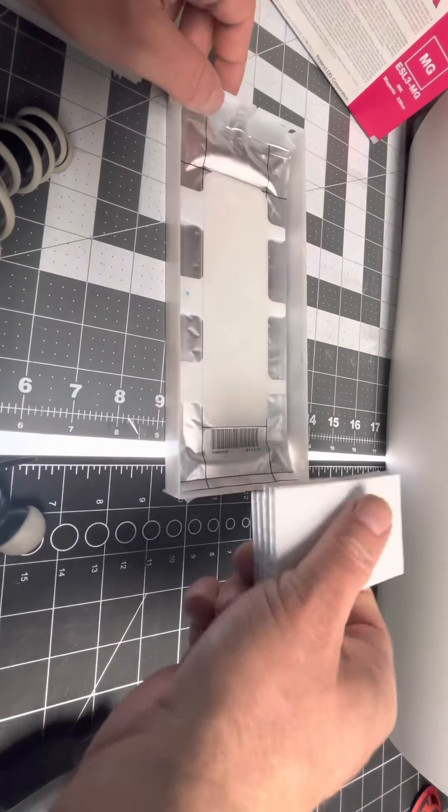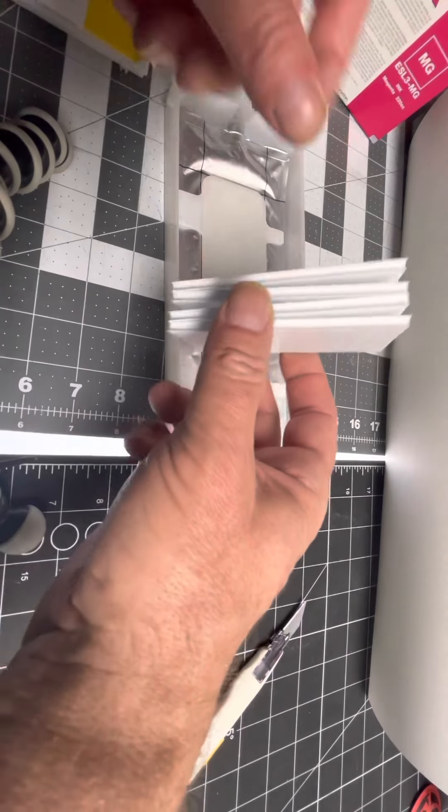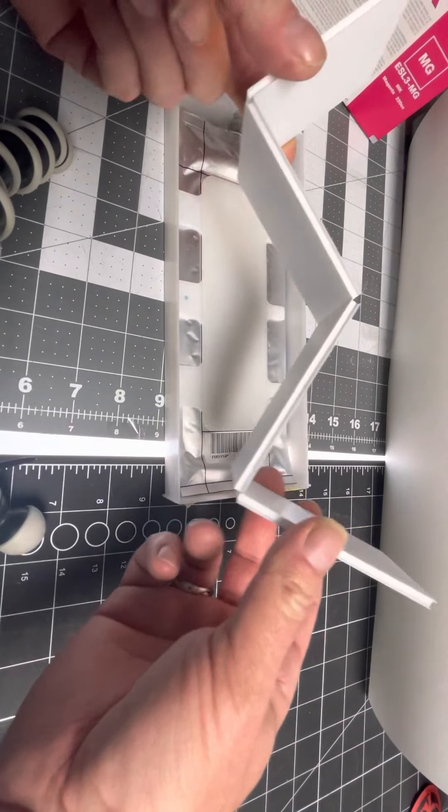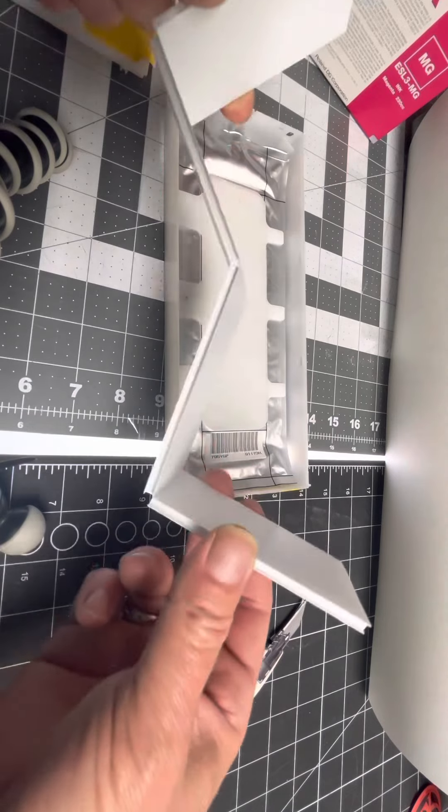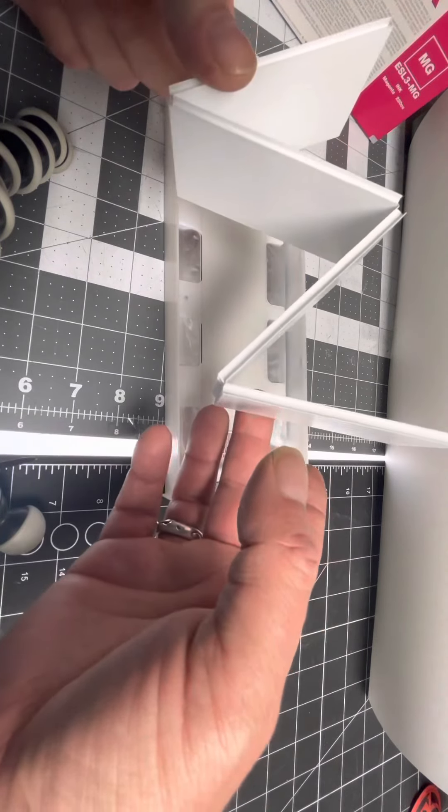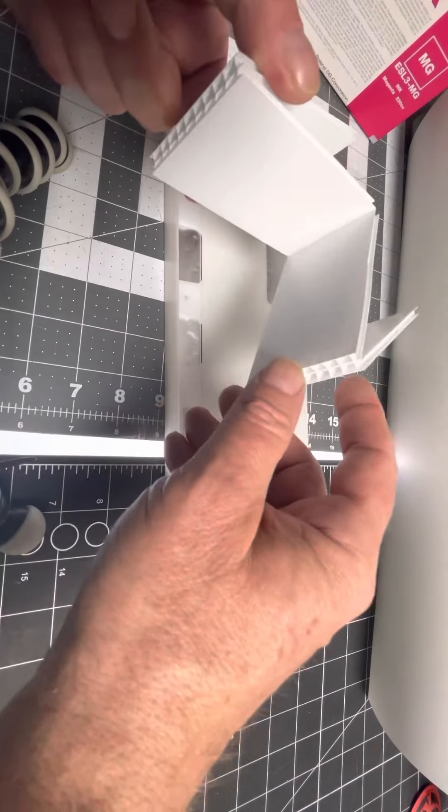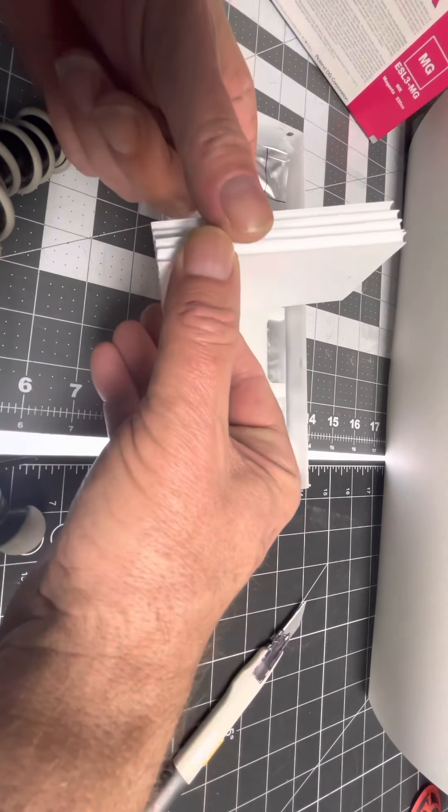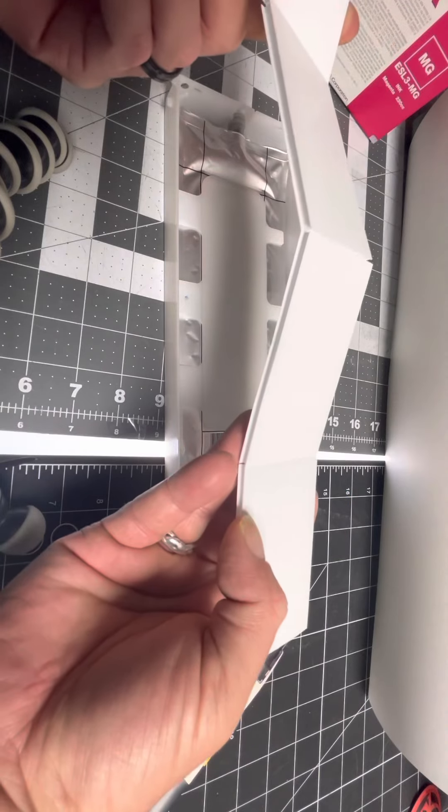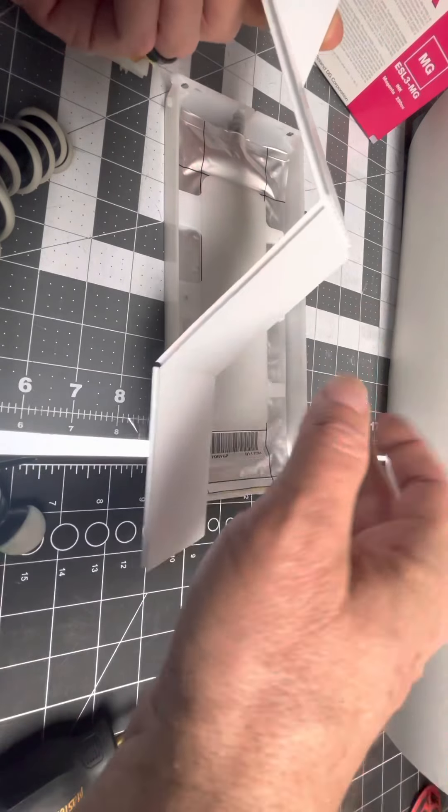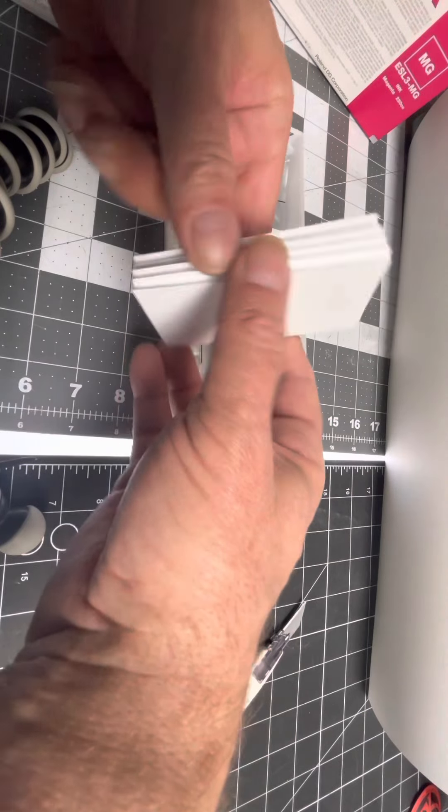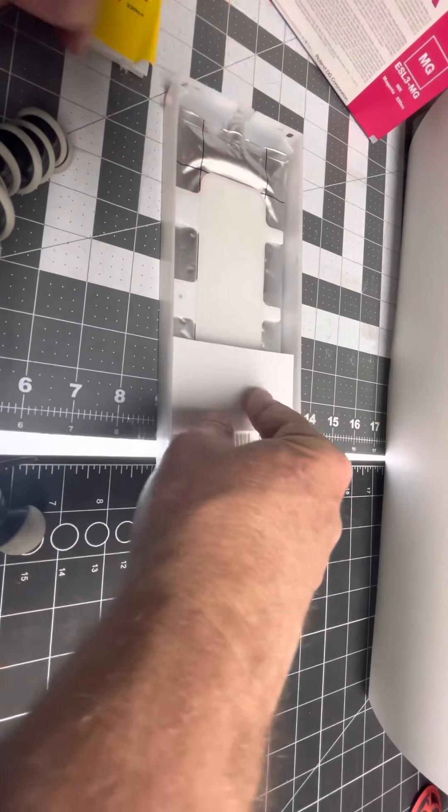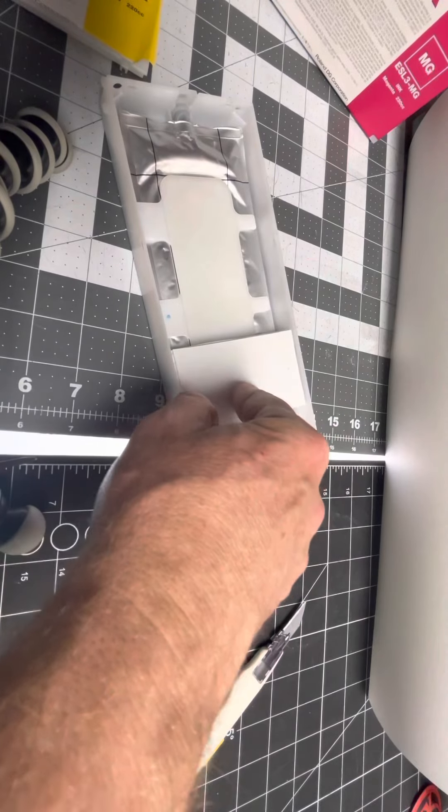So what you're going to do, I used Coroplast. You should have some of this if you're making signs. And all I did was take it and cut it into that length, and then scored it to make an accordion. And then this four layers fits perfectly in these.